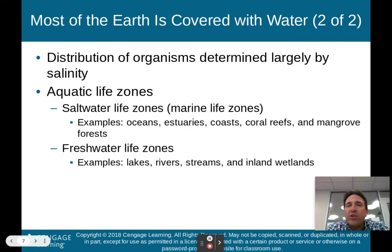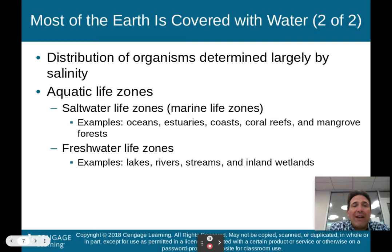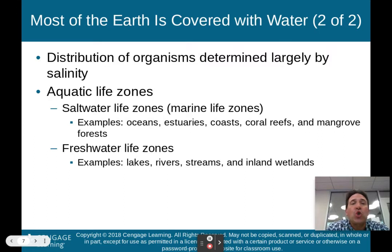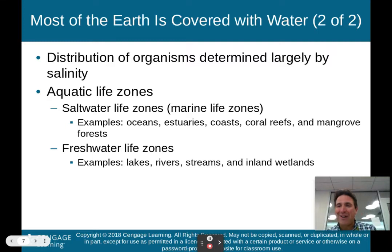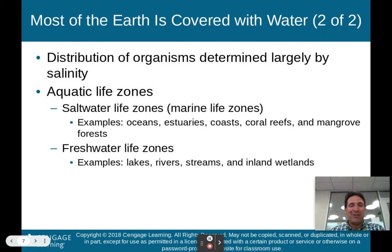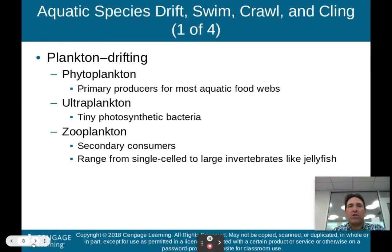The distribution of organisms is determined largely by salinity — how much salt is in the water. Aquatic life zones are either saltwater marine life zones, including oceans, estuaries, coasts, coral reefs, and mangrove forests, or freshwater life zones, including lakes, rivers, streams, and inland wet areas. Freshwater animals can't live in saltwater, and saltwater animals can't live in freshwater in most cases, so salinity determines how organisms are distributed.